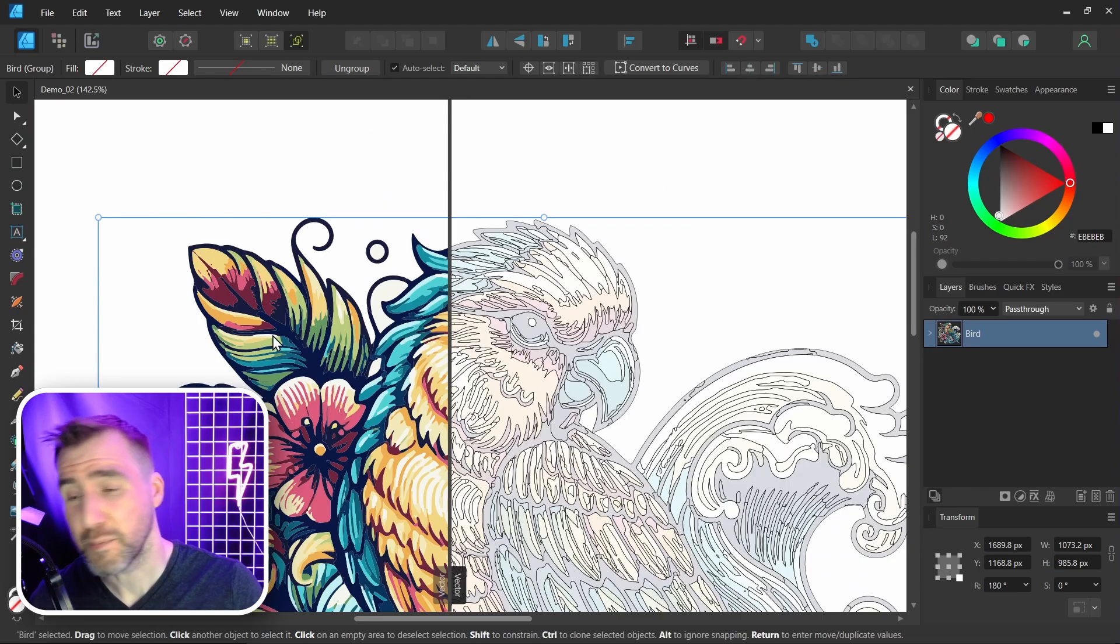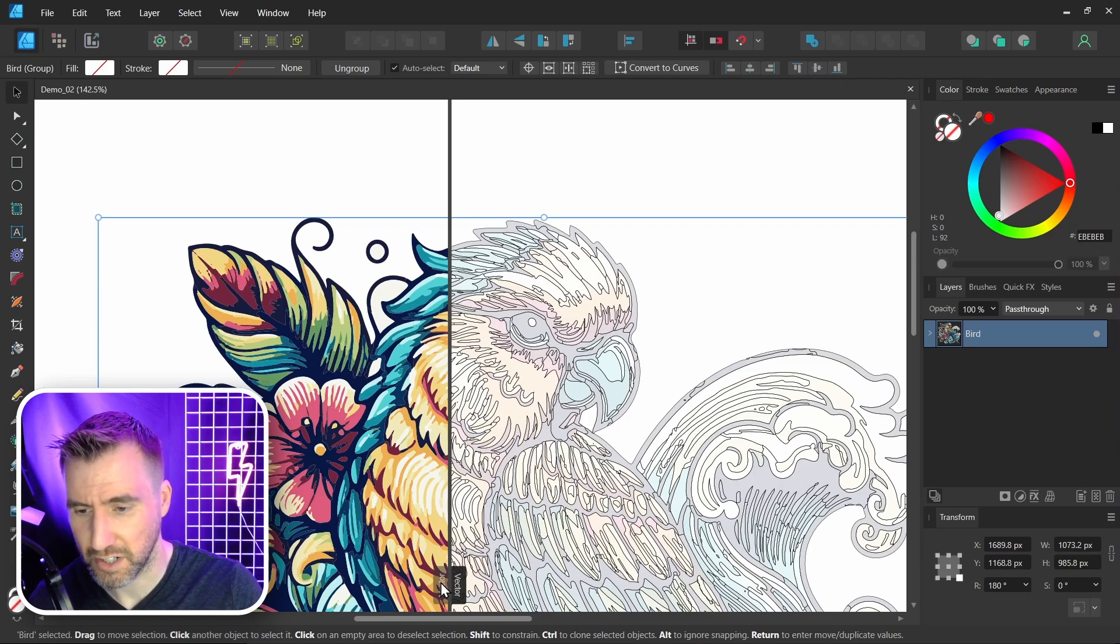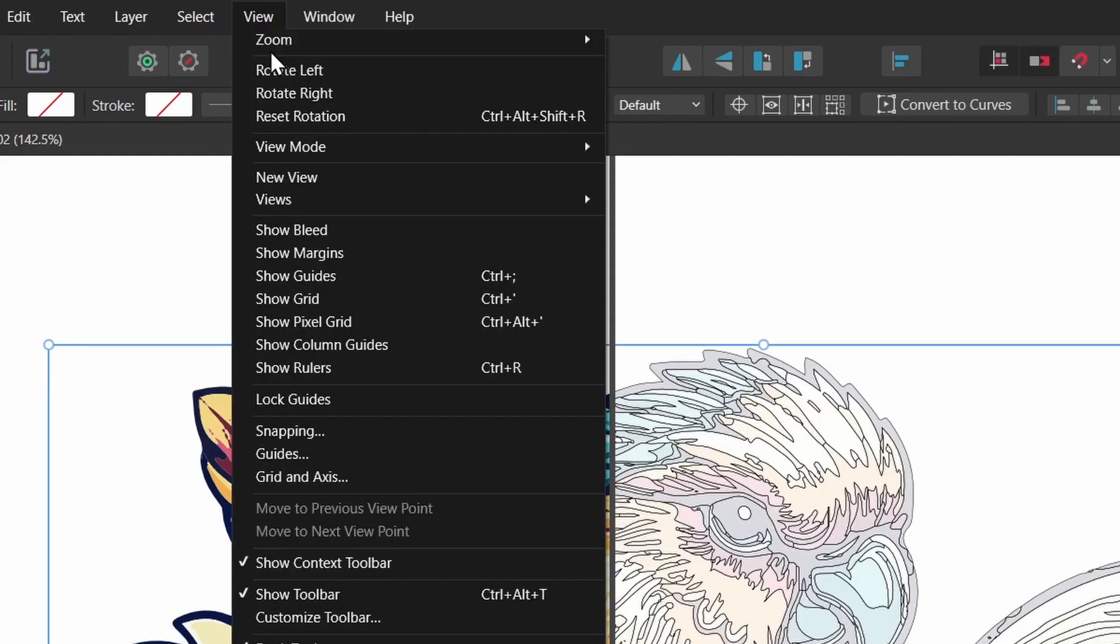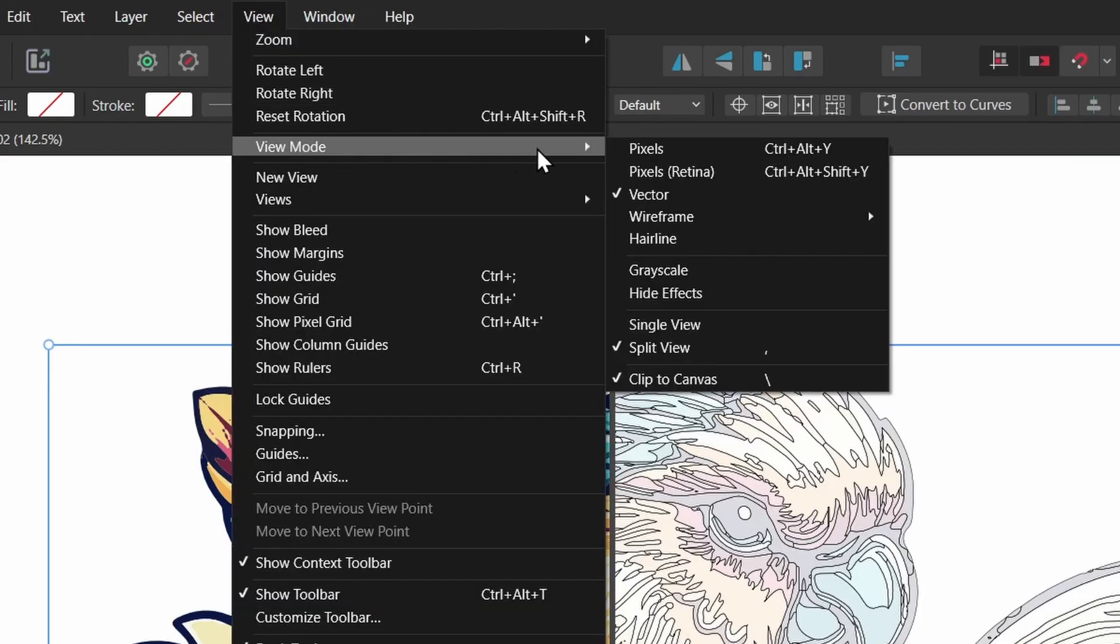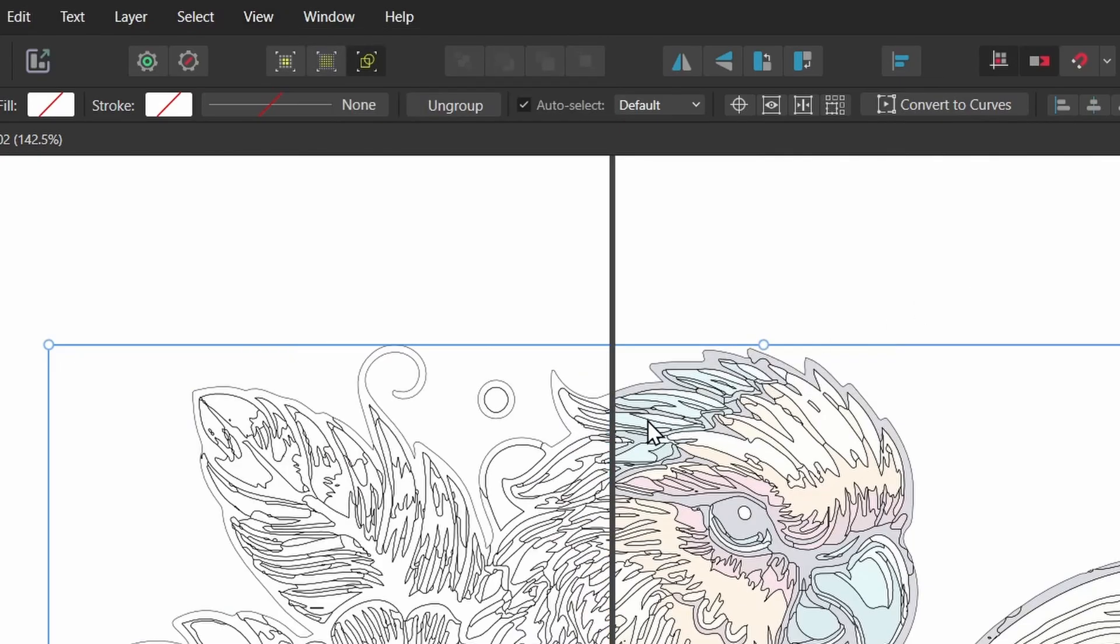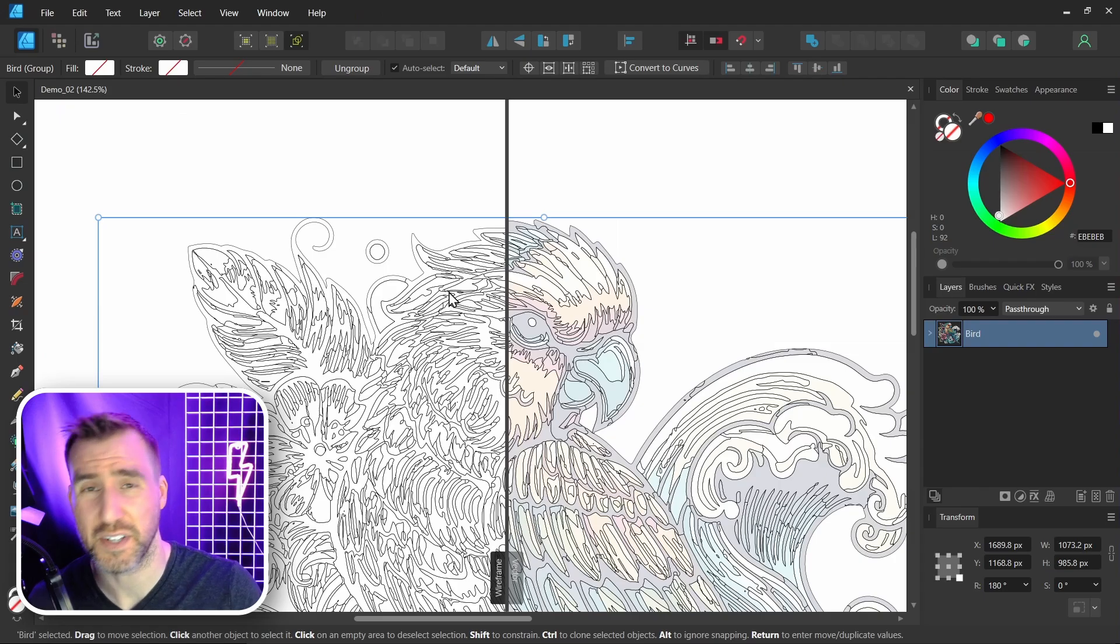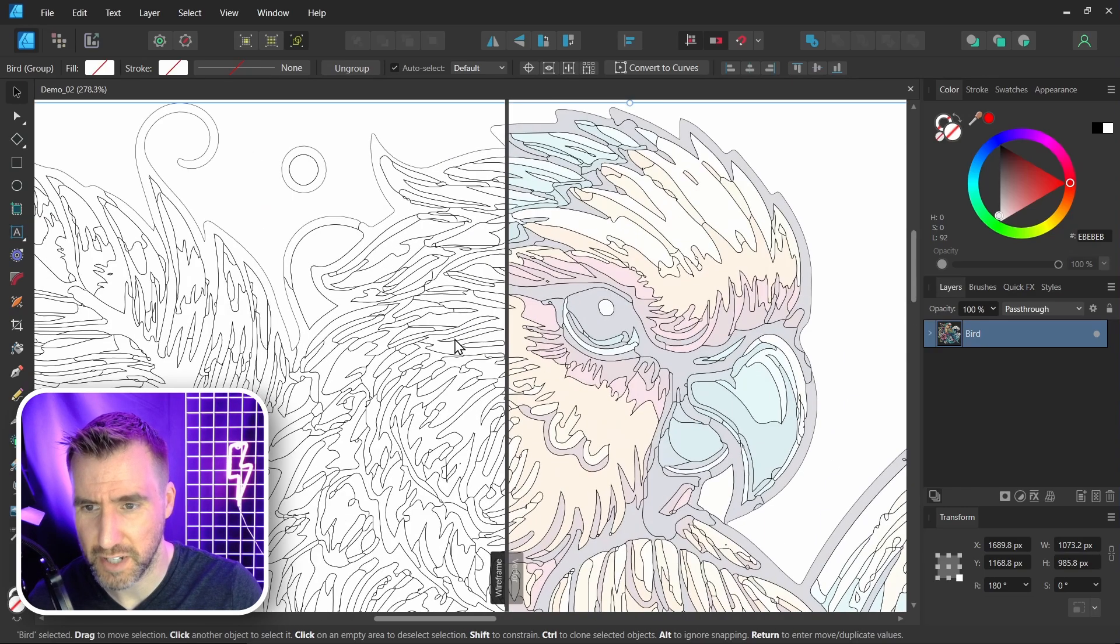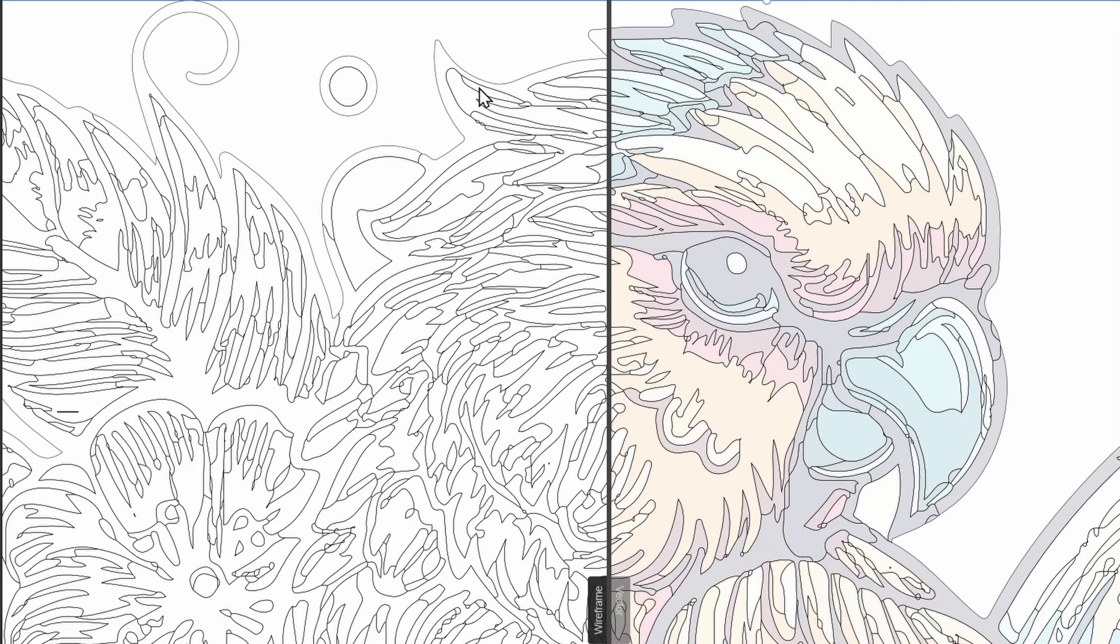Now let me change the other side. So it's vector. Let me click on it. Let me change it to outline mode. So I'll go to View, View Mode, wireframe, and I'll select outline mode. So this one is very similar to x-ray mode, except it doesn't have the transparent fills. So if I zoom in, it's just white interiors here.